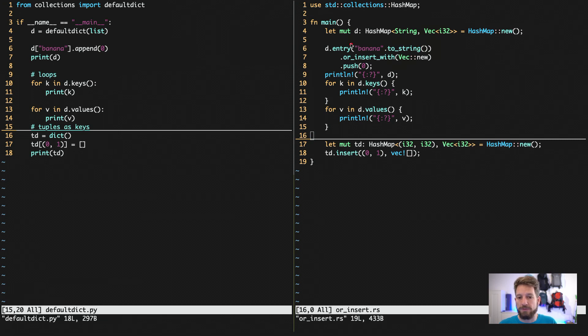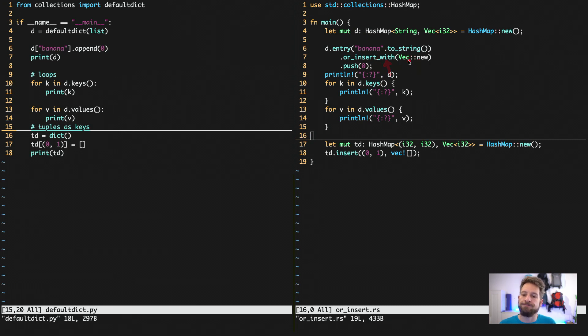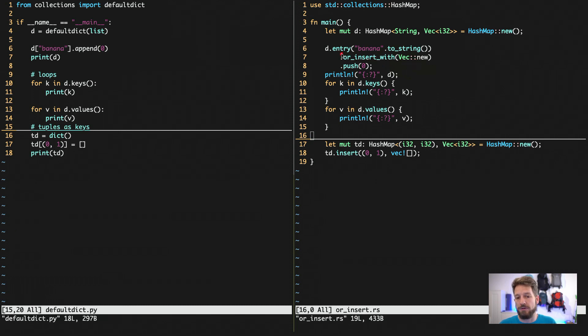Once we have the entry, we can then use the or_insert, or in this case I'm using or_insert_with, because I'm calling a method to instantiate a vector.